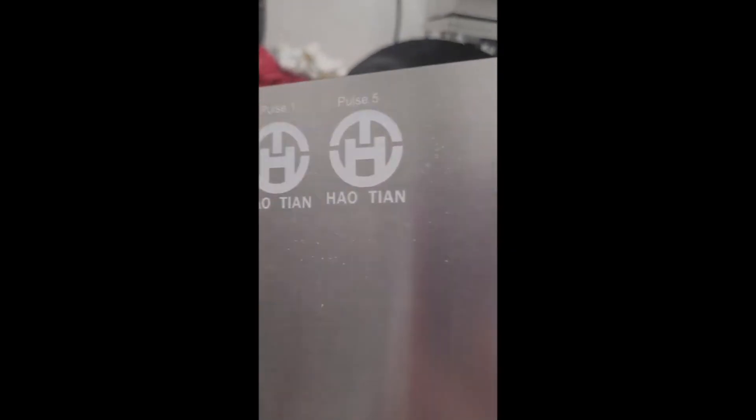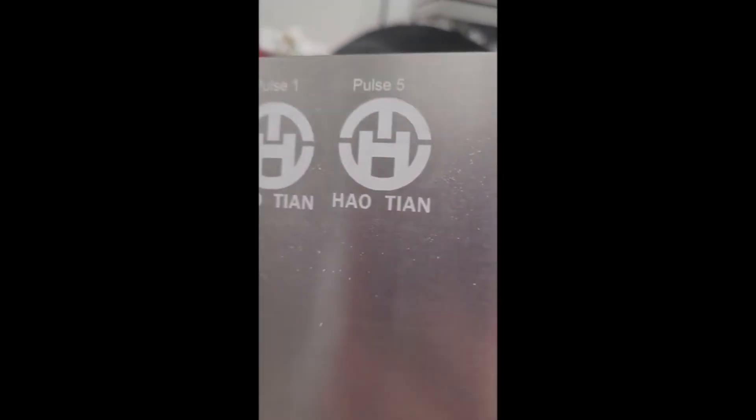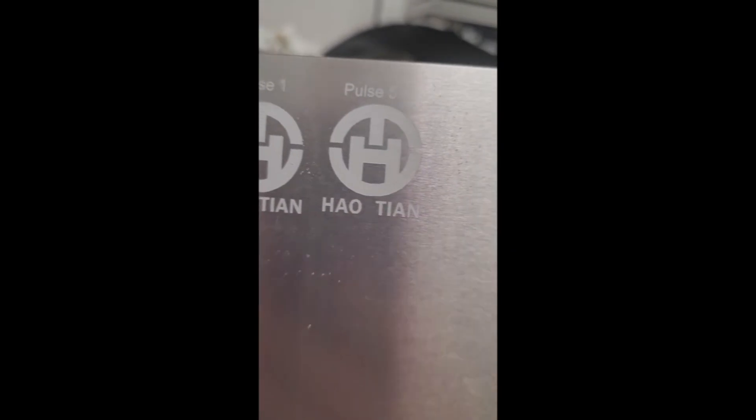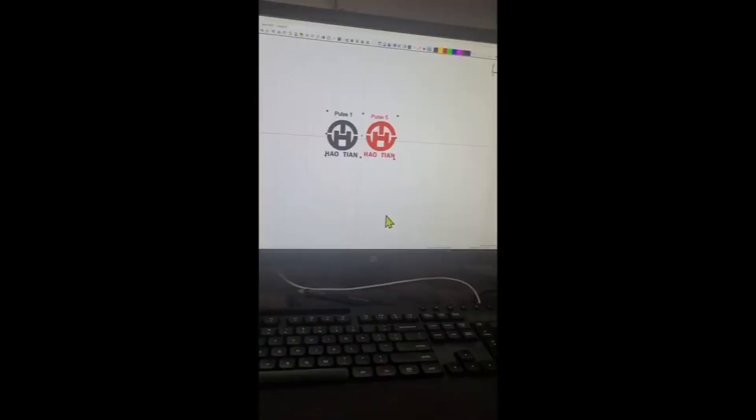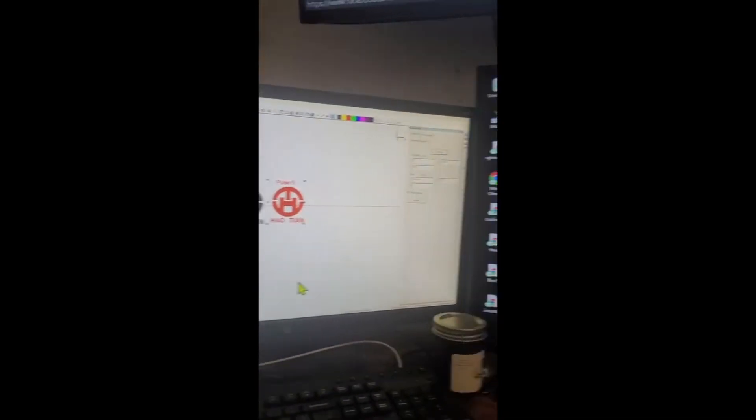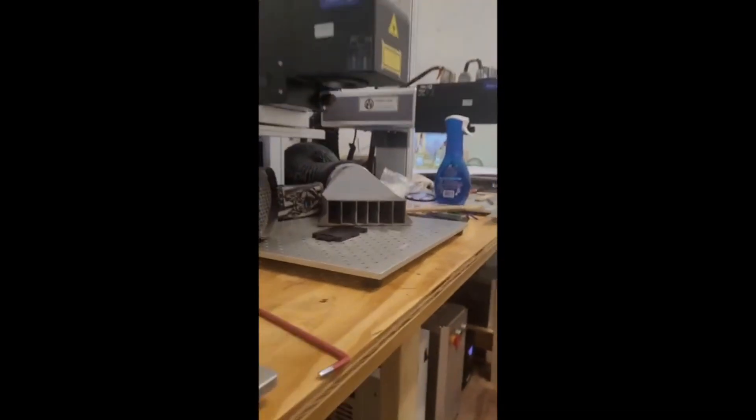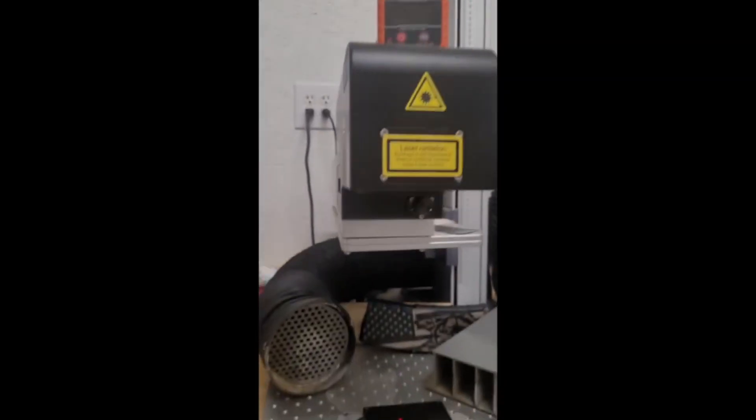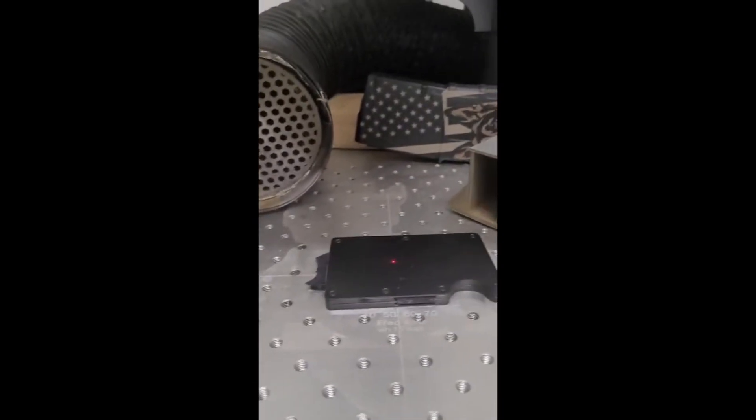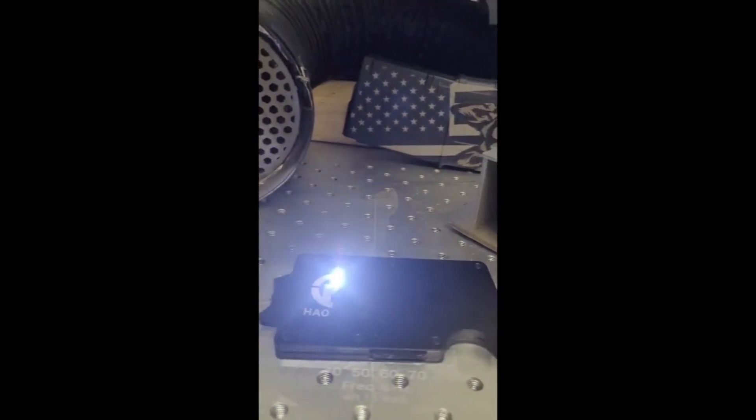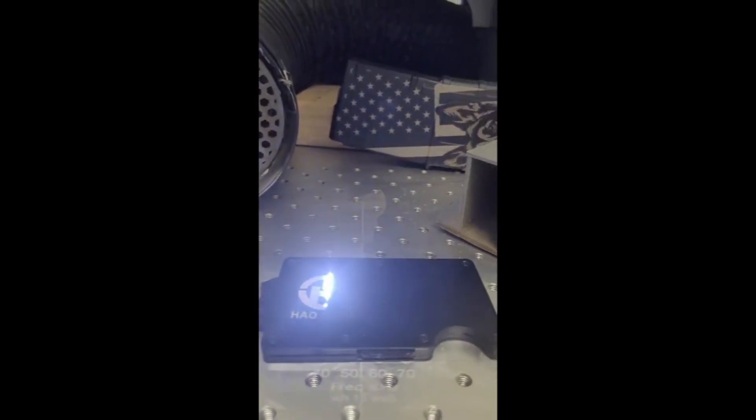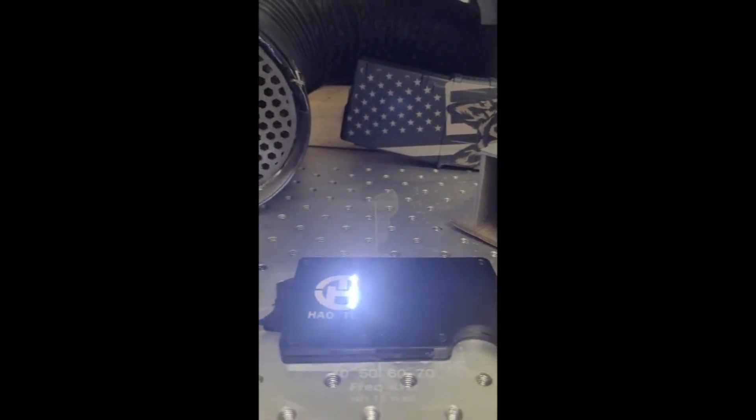And if you wanted it black, you could put some Cerakote on it. Exact same settings, only thing changed was the focus height for the head. This is with a Filtec laser. This is a 15 watt UV.